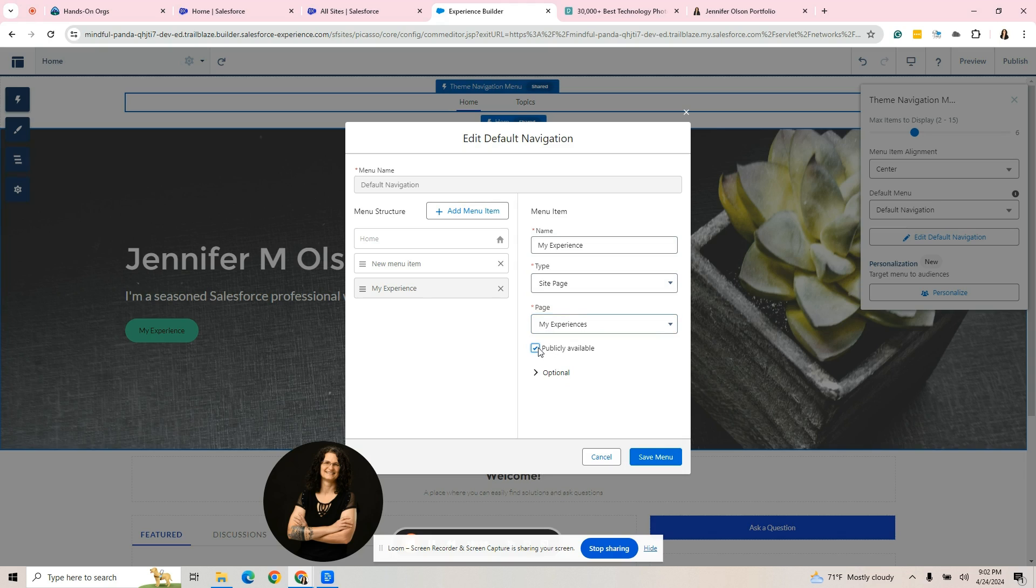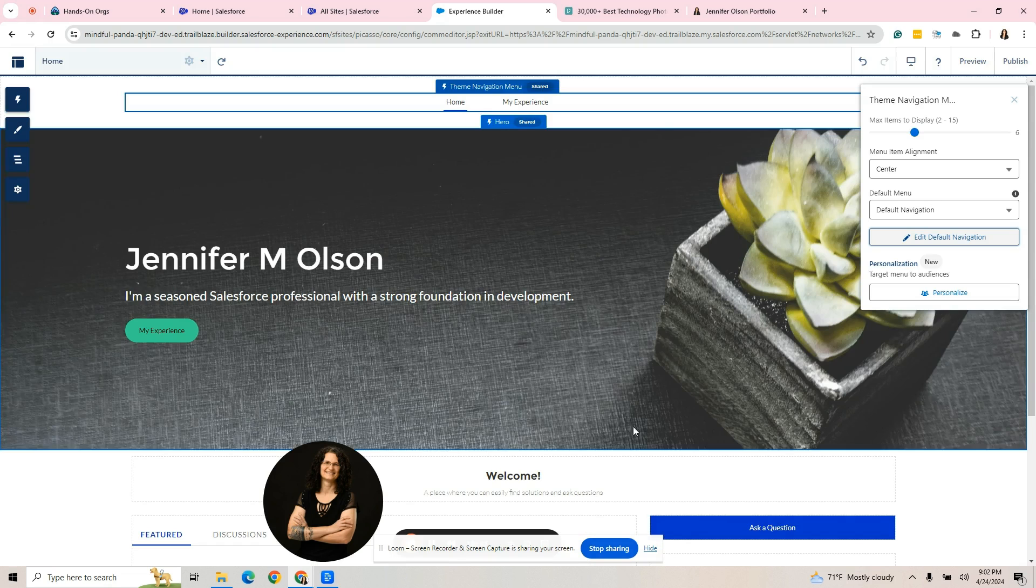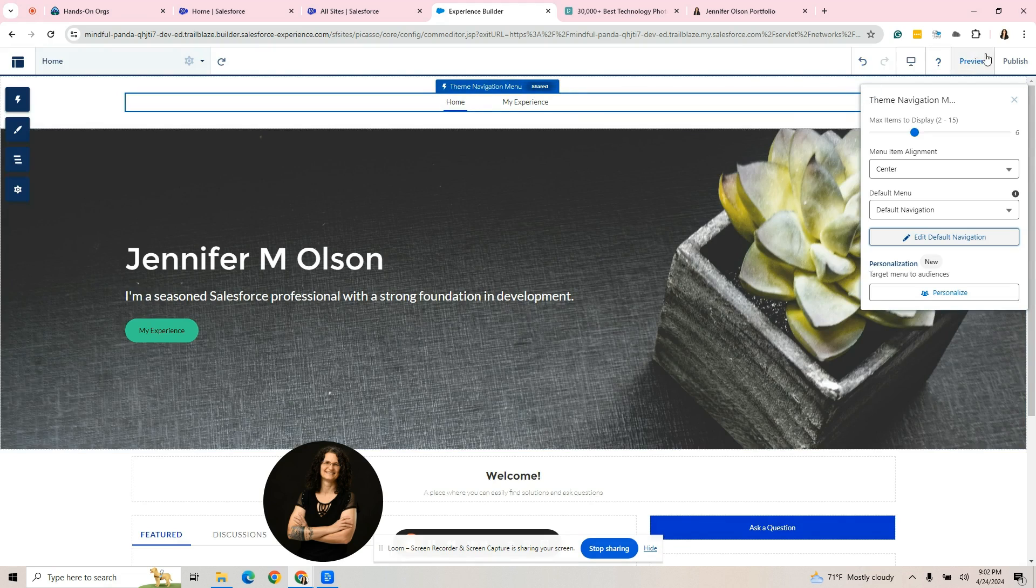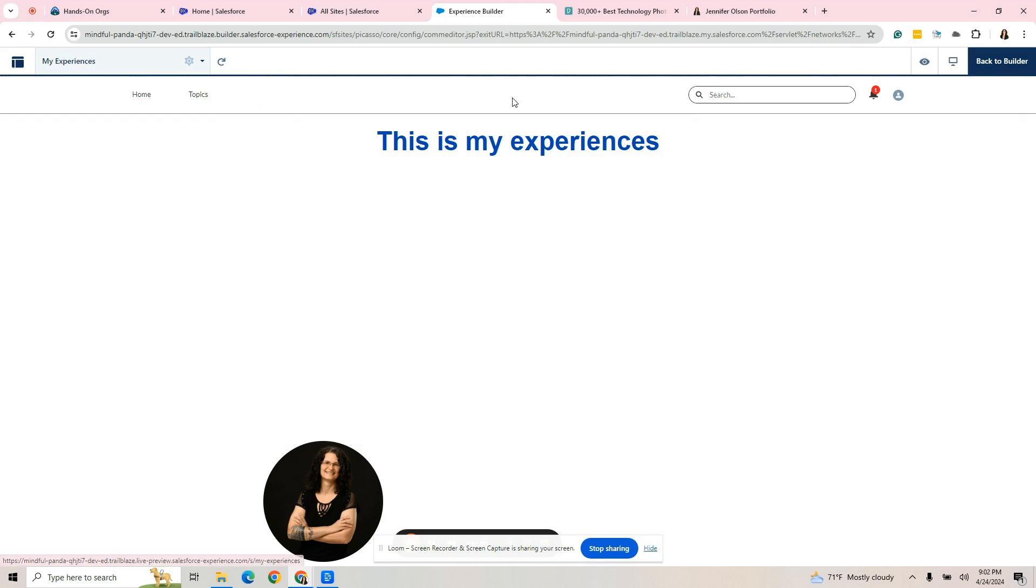I called it my experiences. I'm going to make it publicly available because this will be a portfolio. So that's there. I like everything there. So now I have home and experience. Save. Now what's happened is we have a home page and my experience. If I were to preview it like somebody coming to my page and I click on my experience, it took me to the page I just created. Then I can work on this page.